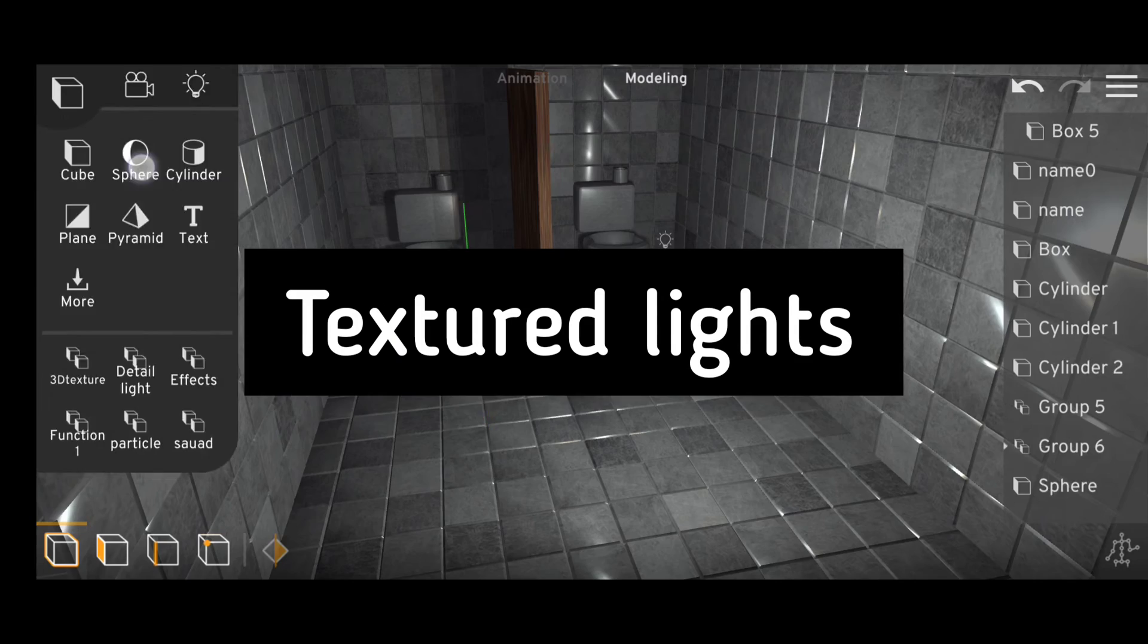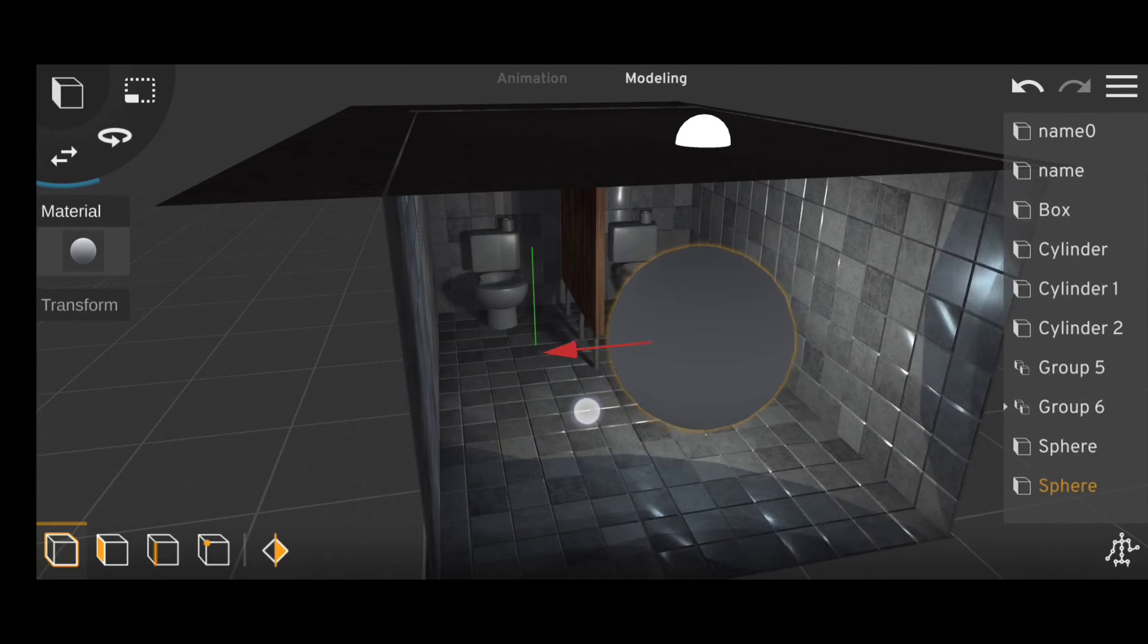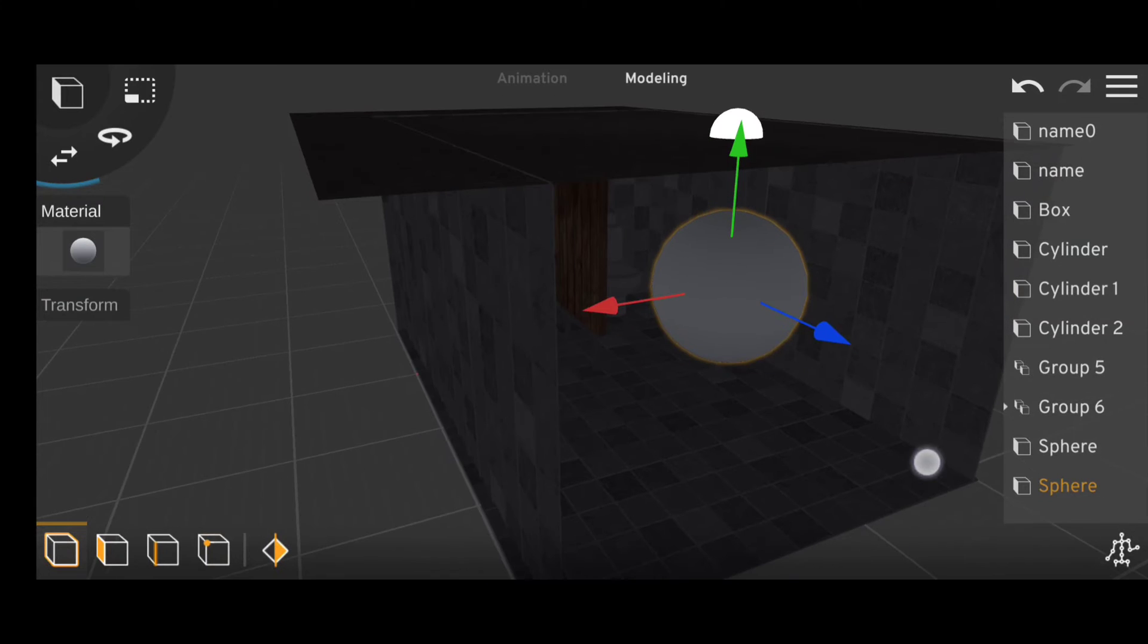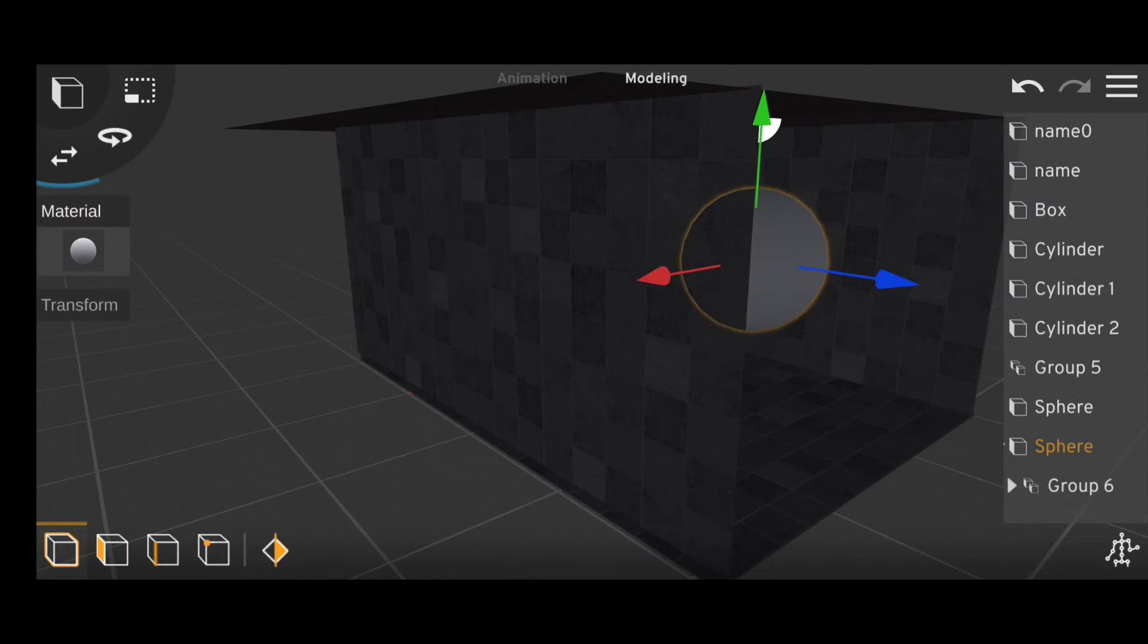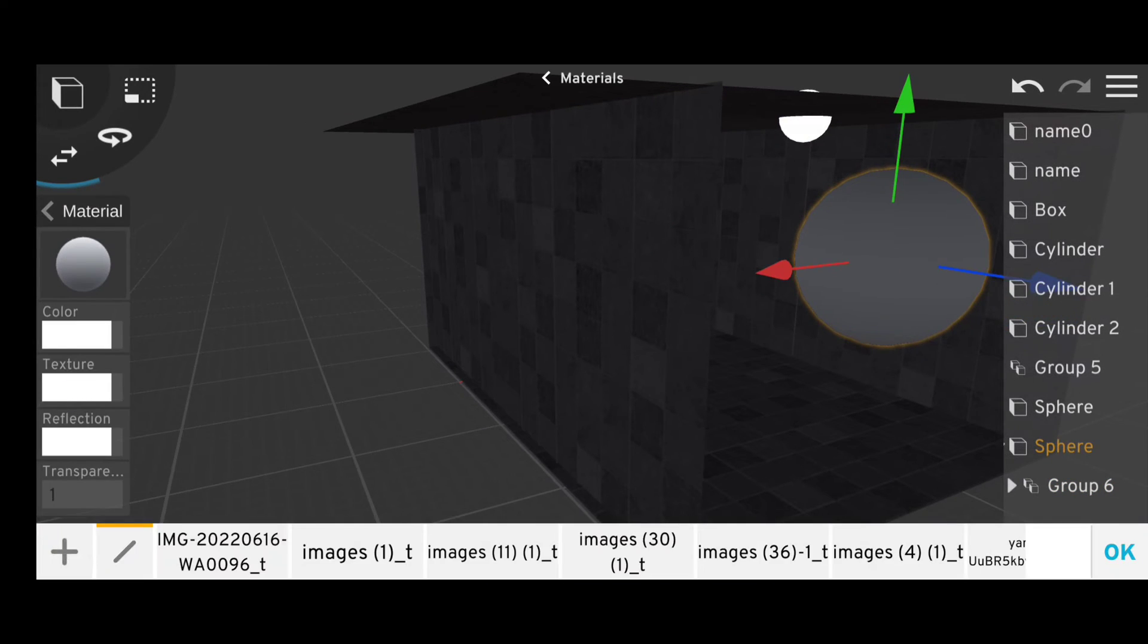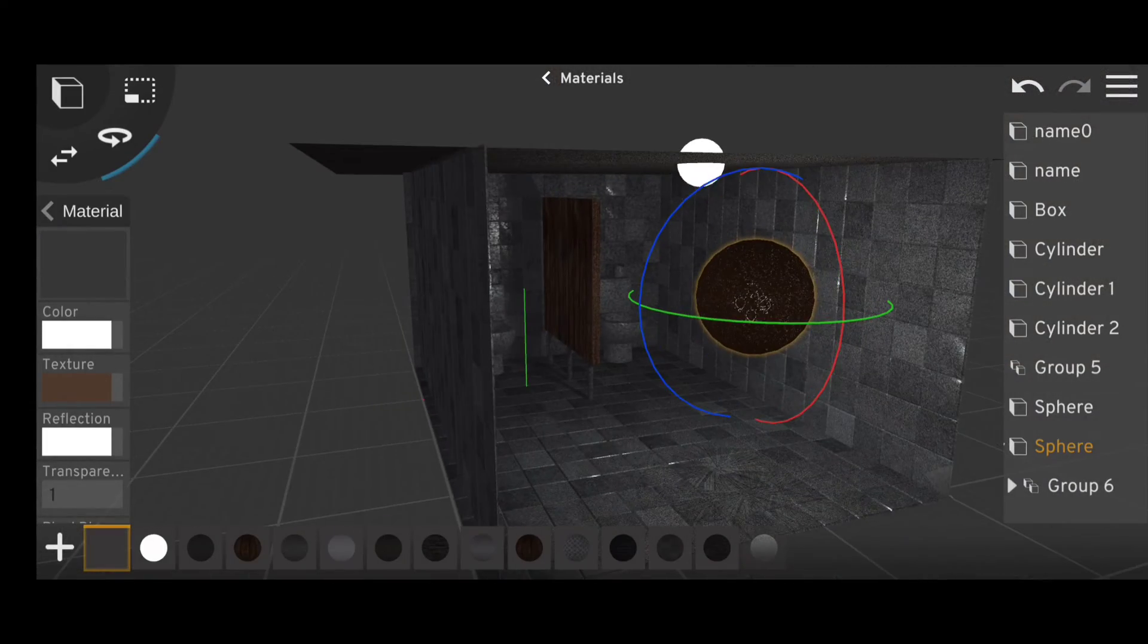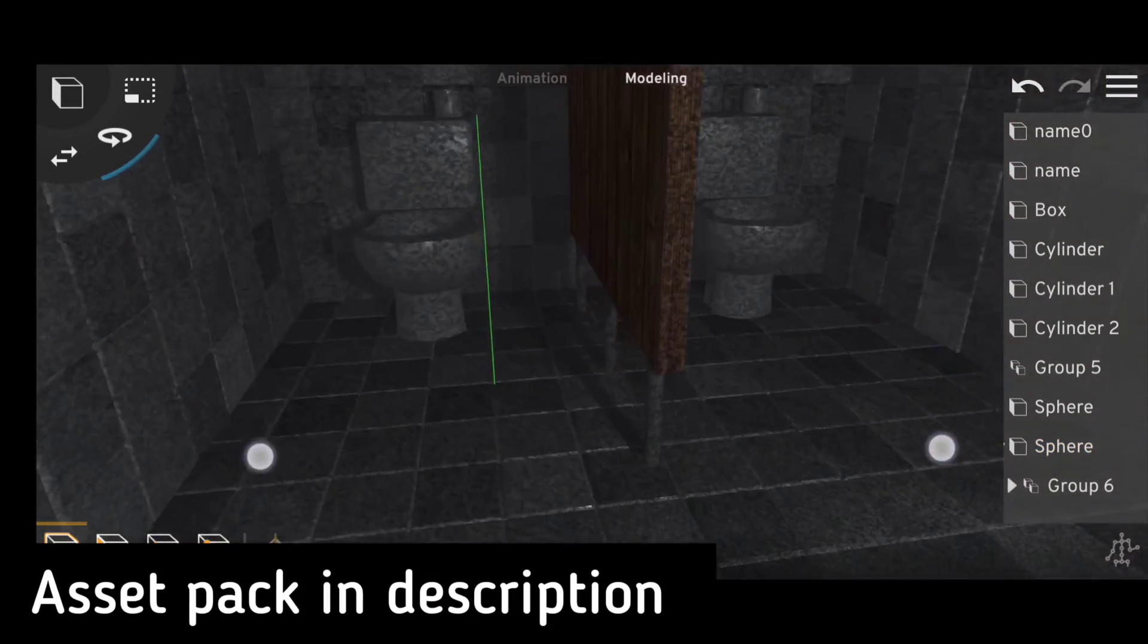To get textured light, all you have to do is enclose a light in a sphere and apply a texture with transparency to that sphere. And for the sole purpose of keeping this as a beginner tutorial, I will just provide the project files in the description.